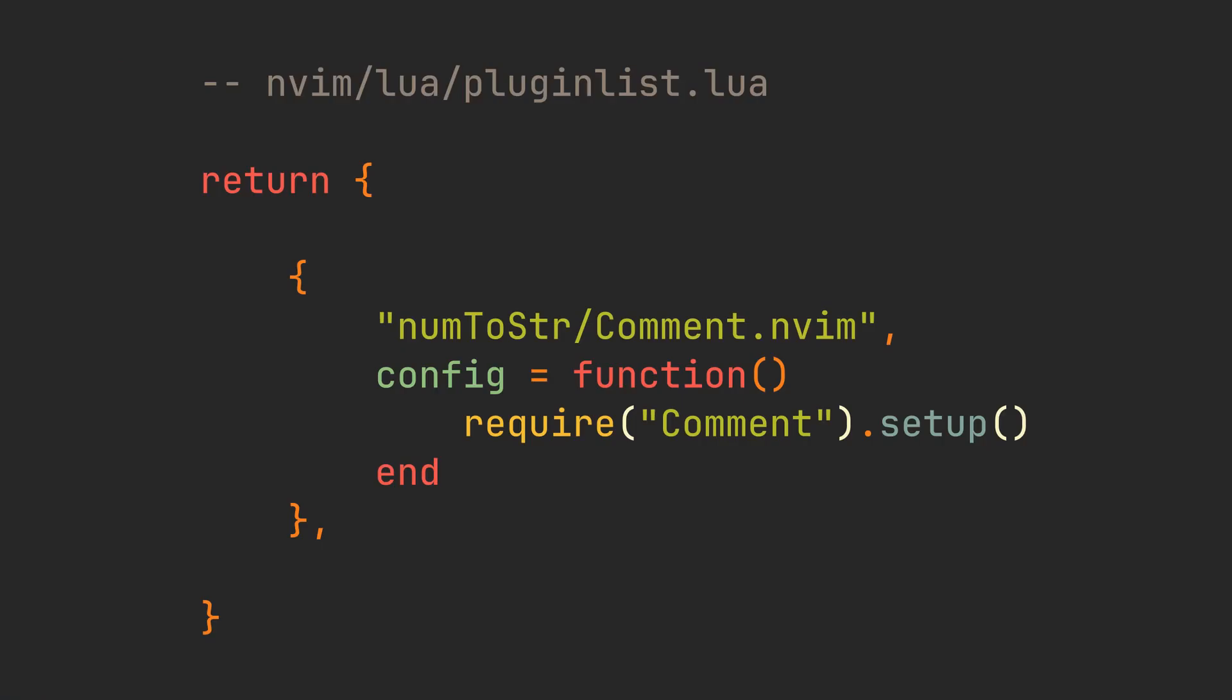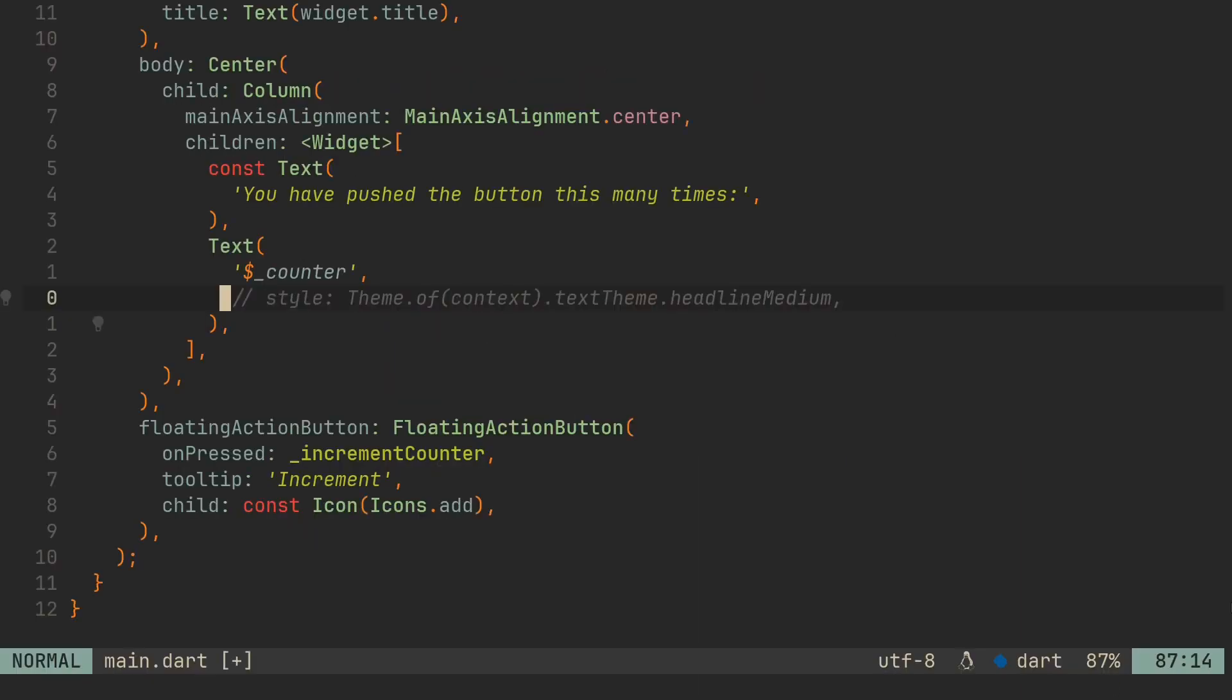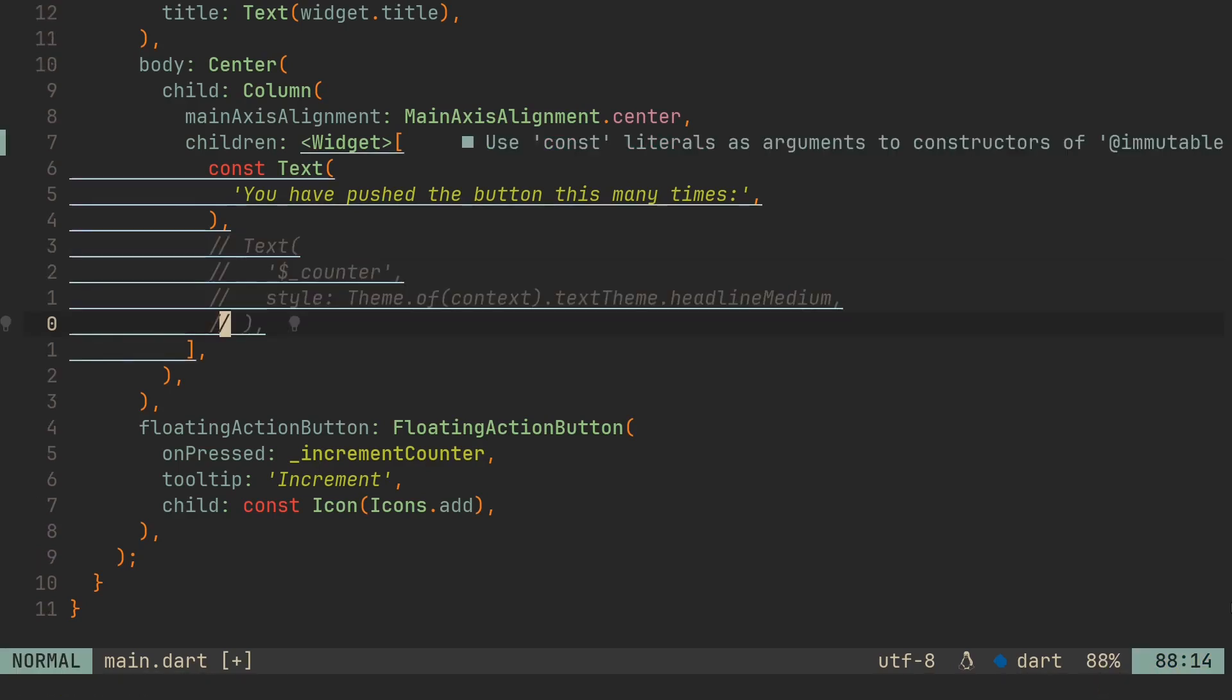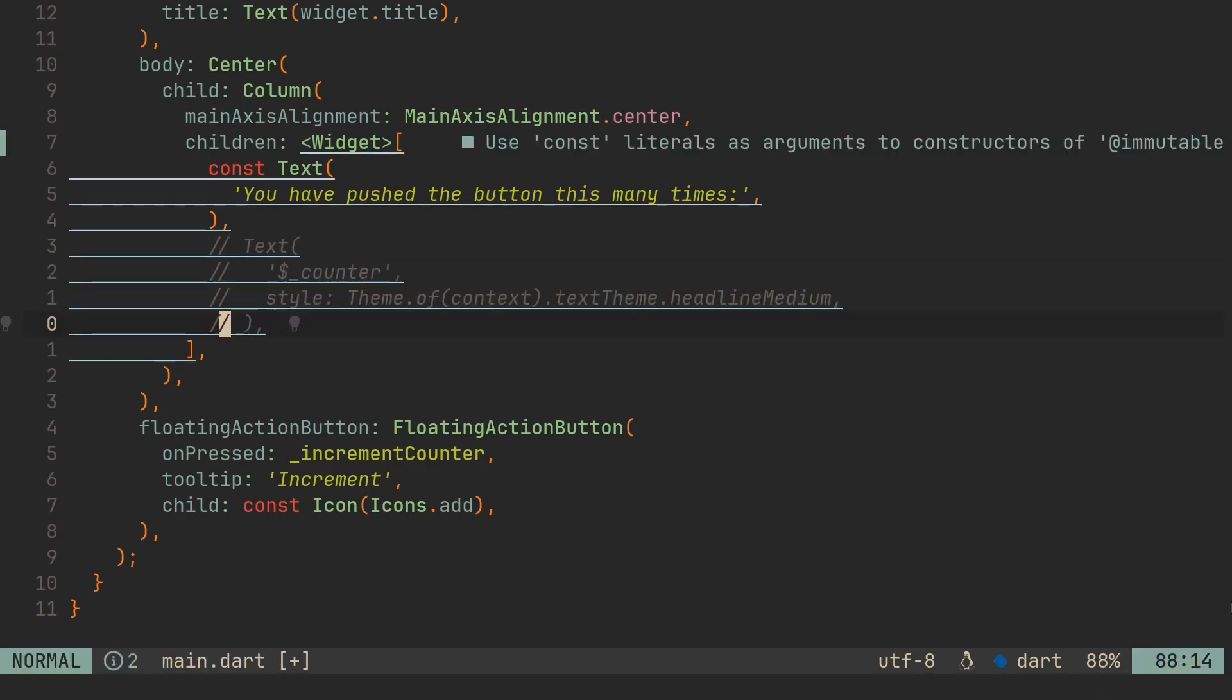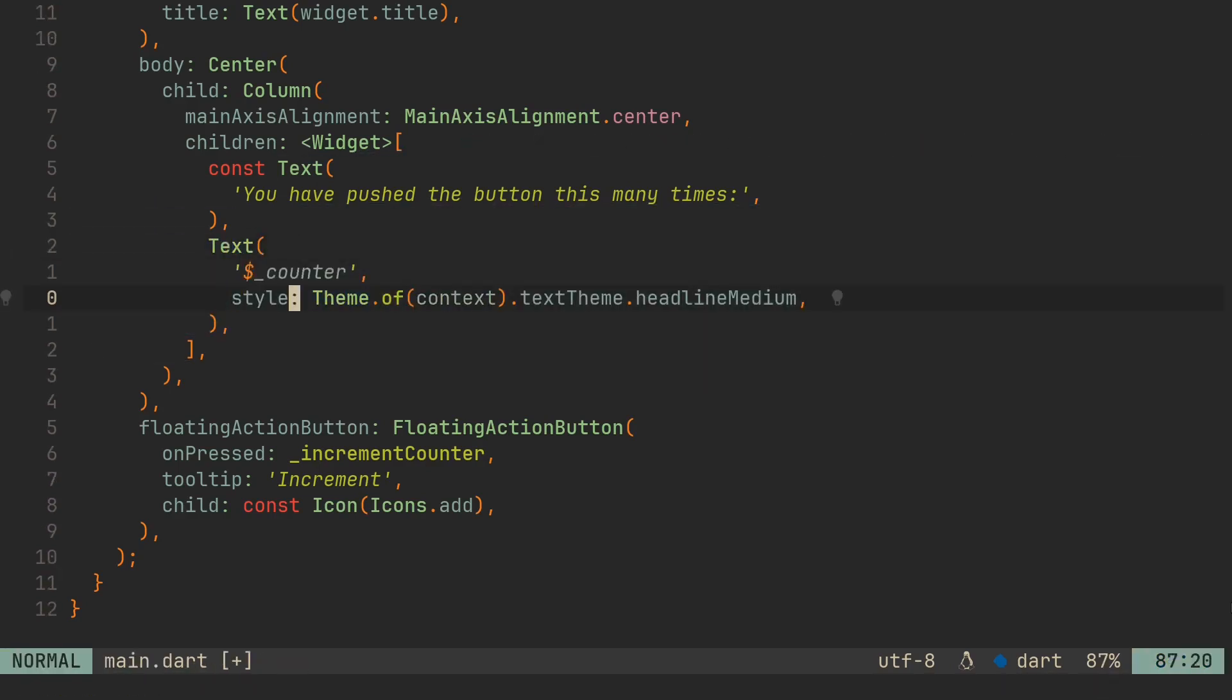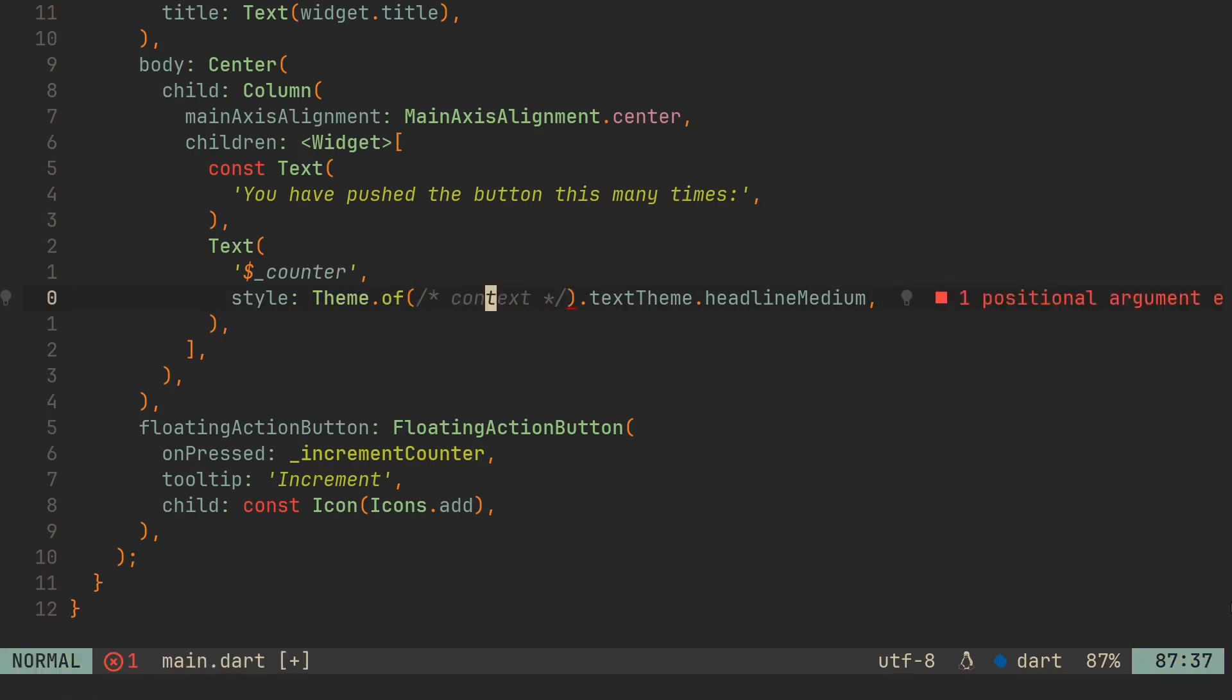Now let's go back and define some plugins. We'll start with the ones that require the least configuration, like comment.nvim. What it does is comment the line under the cursor when we press gcc. It can guess file's comment structure automatically, it can also uncomment lines, comment lines in bulk, and even comment in the middle of the line.